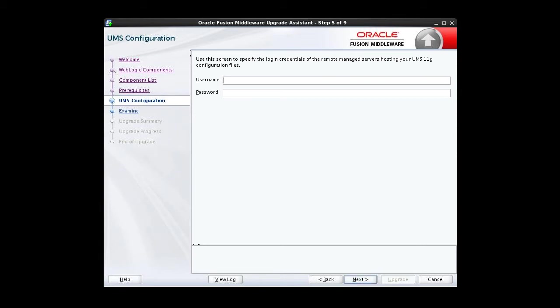Here we specify login credentials for our other host, which, as you may recall, has a managed server.